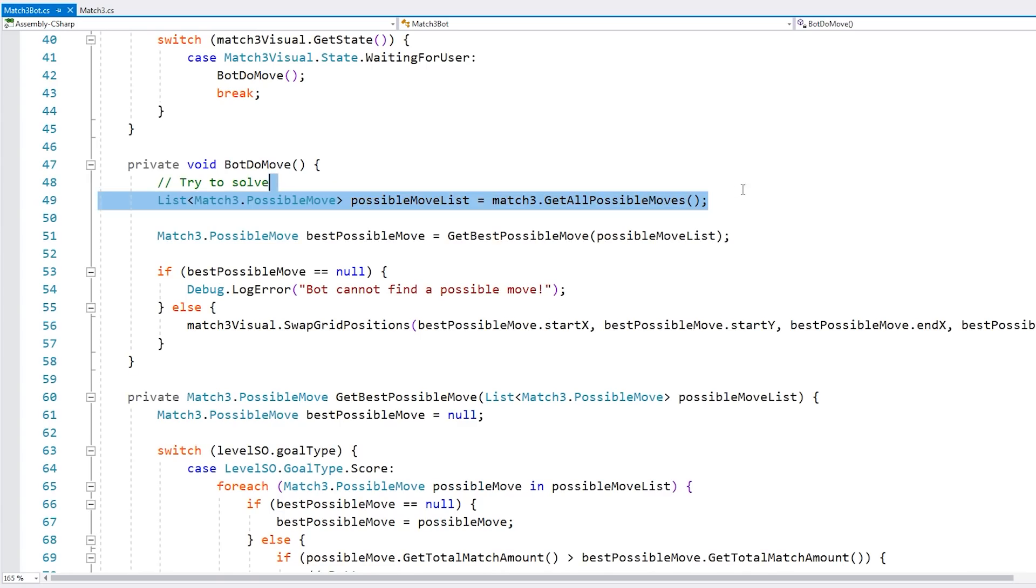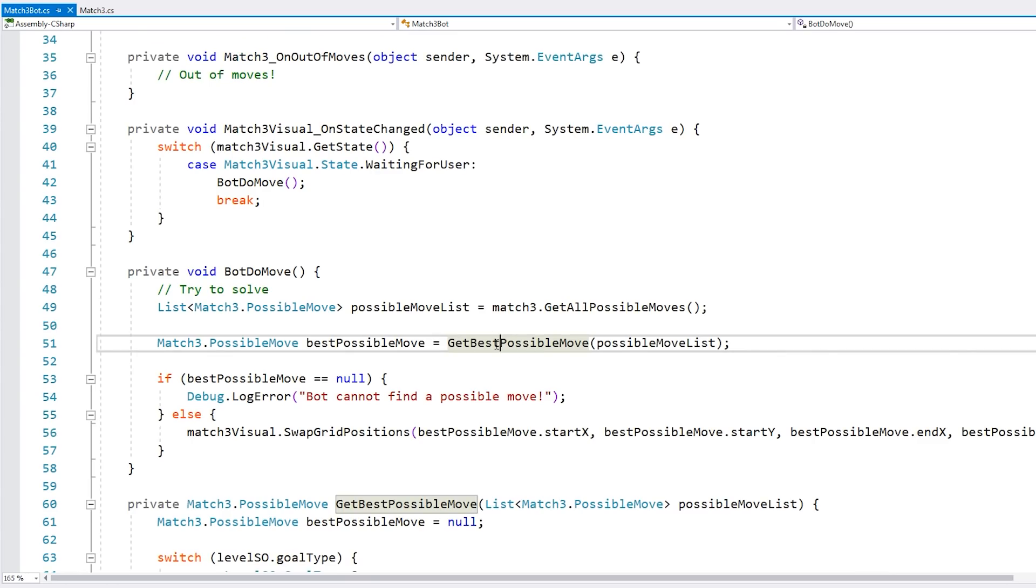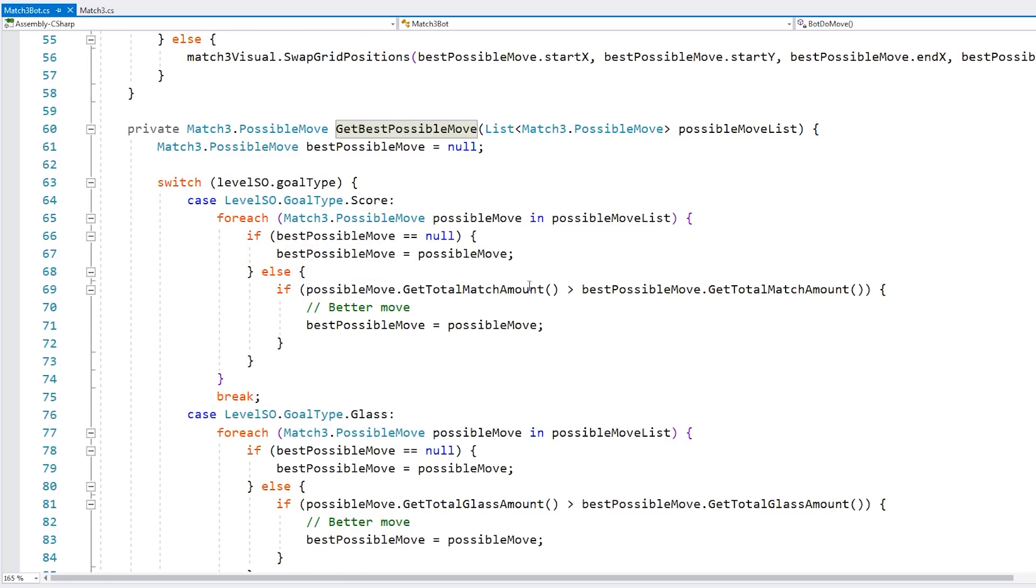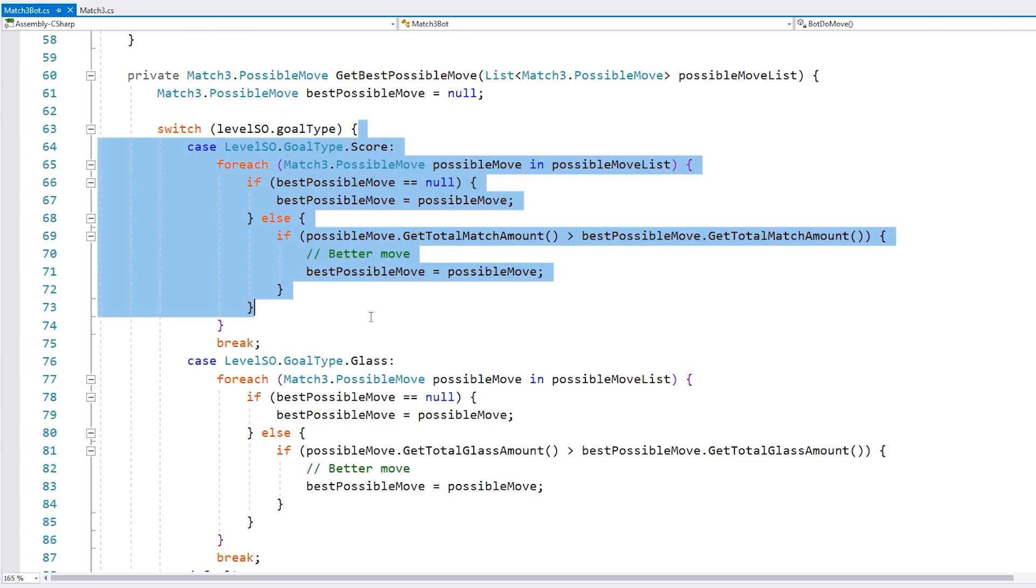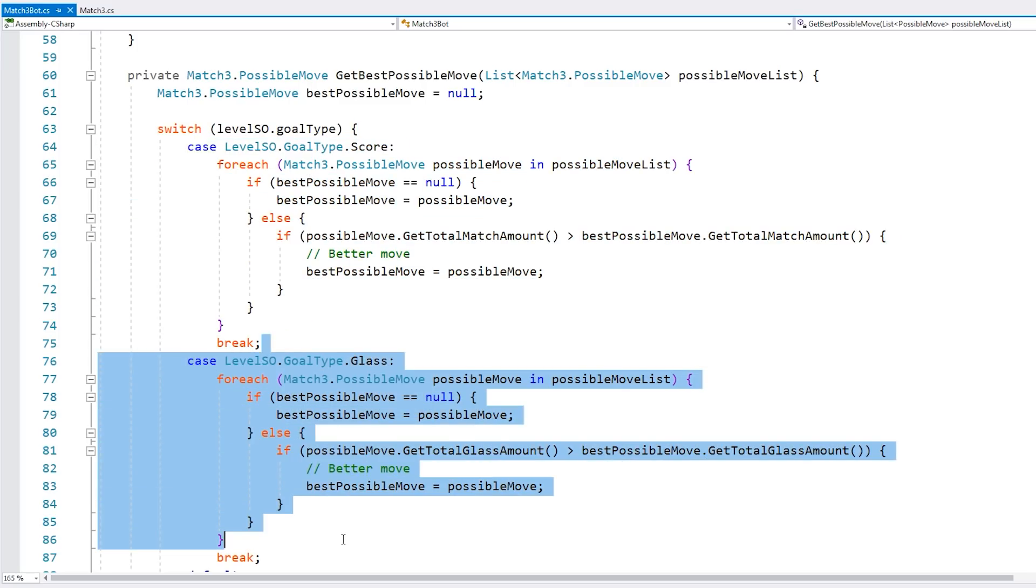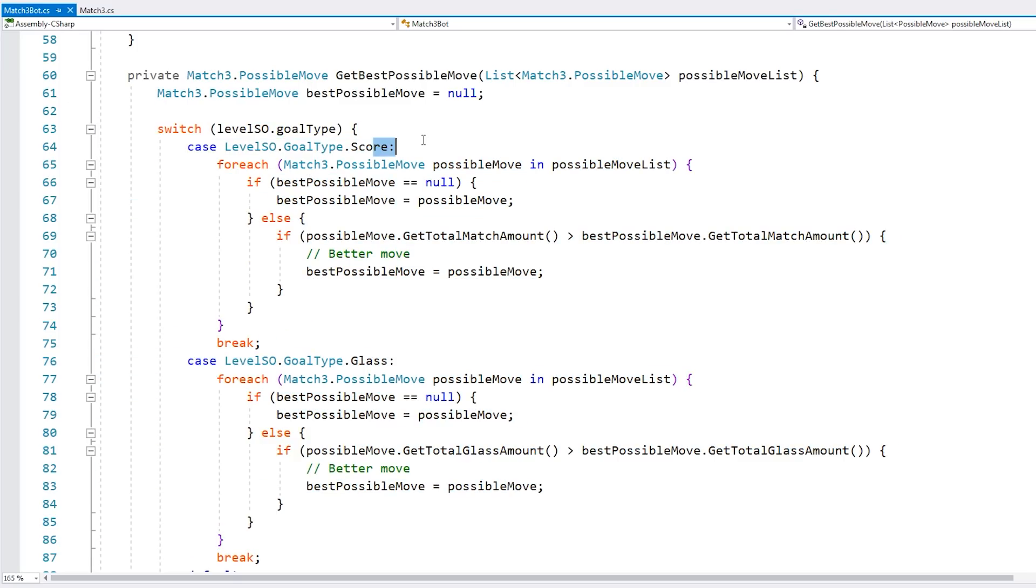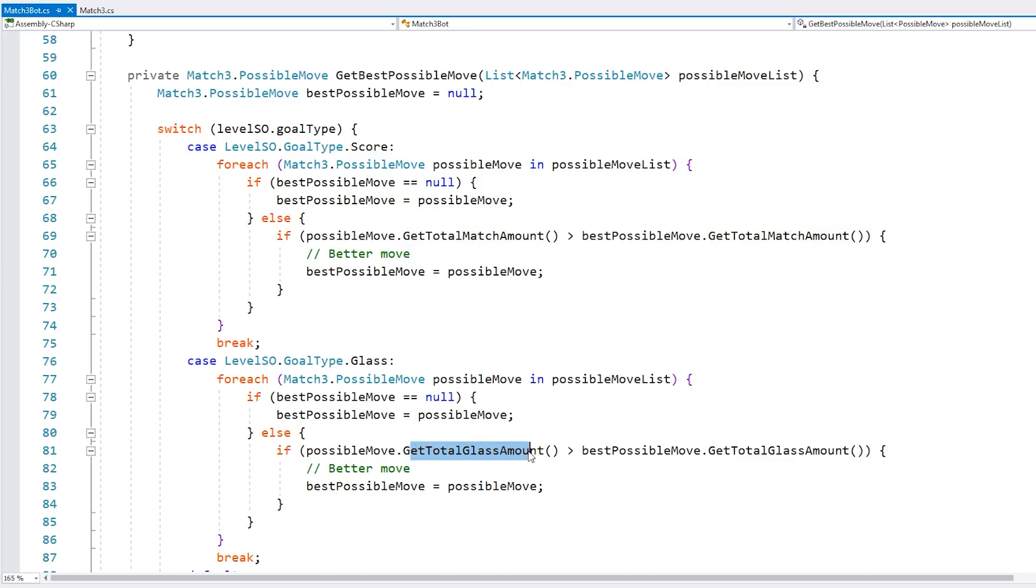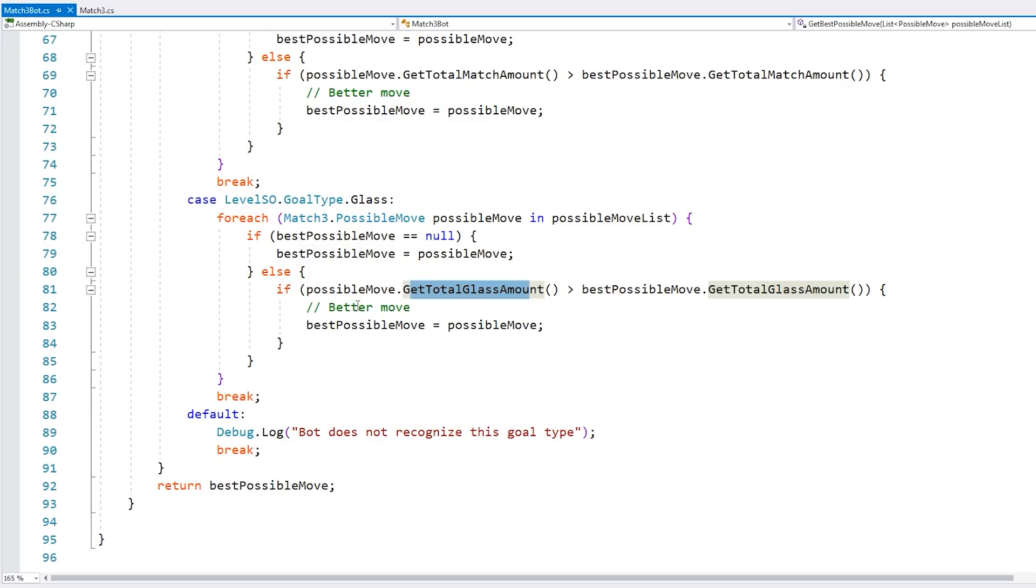The bot simply grabs that list of possible moves and passes that list onto a function to identify the best possible move. Depending on the goal type, it does one of two things. If the goal type is score, then it simply looks for the one with the most match amounts. If the goal type is glass, then it simply looks for the one that destroys the most amount of glass. It's a pretty simple, straightforward bot. You could definitely improve upon this to make it smarter, but as long as it works, then we have a nice baseline value in order to balance around.